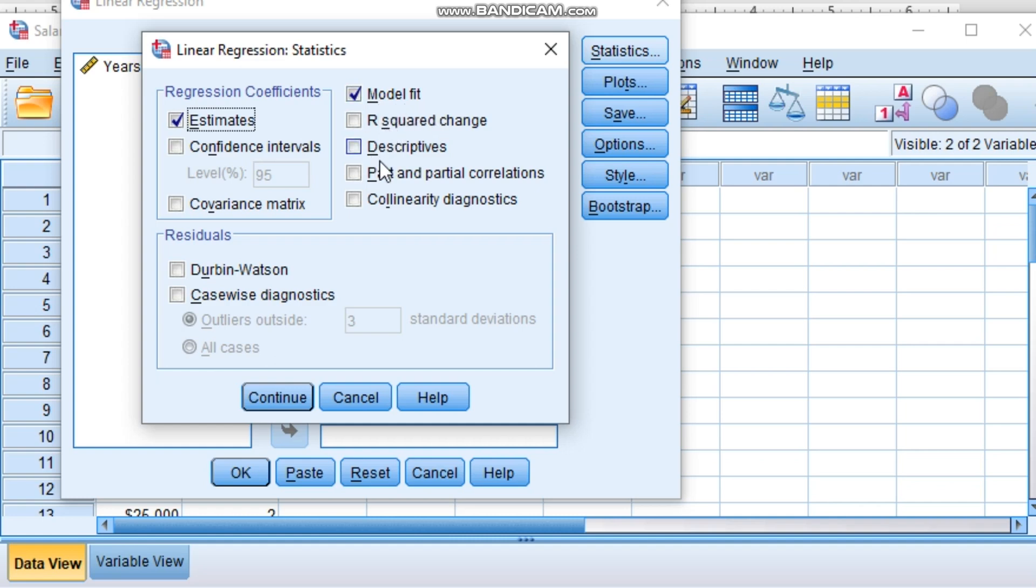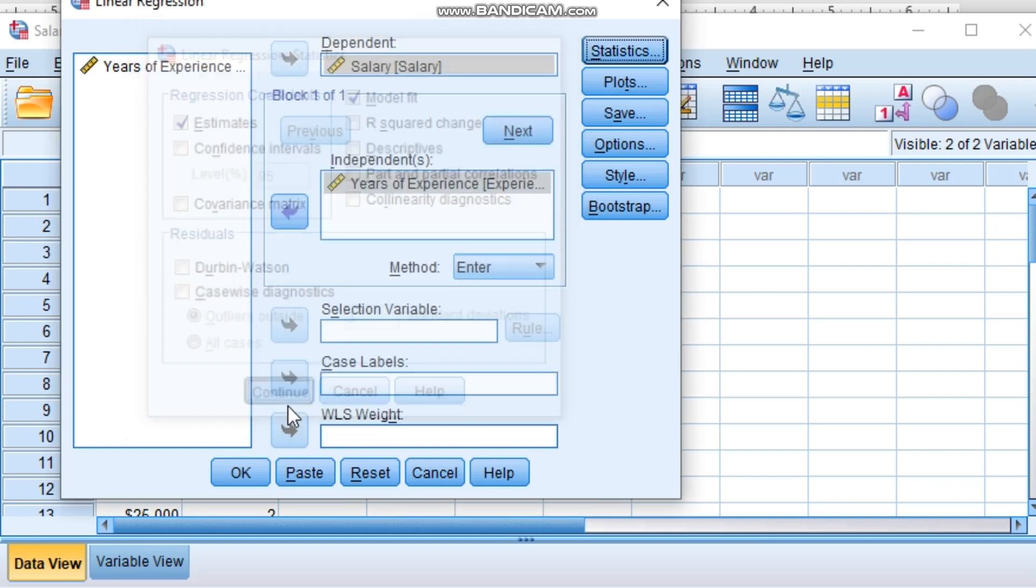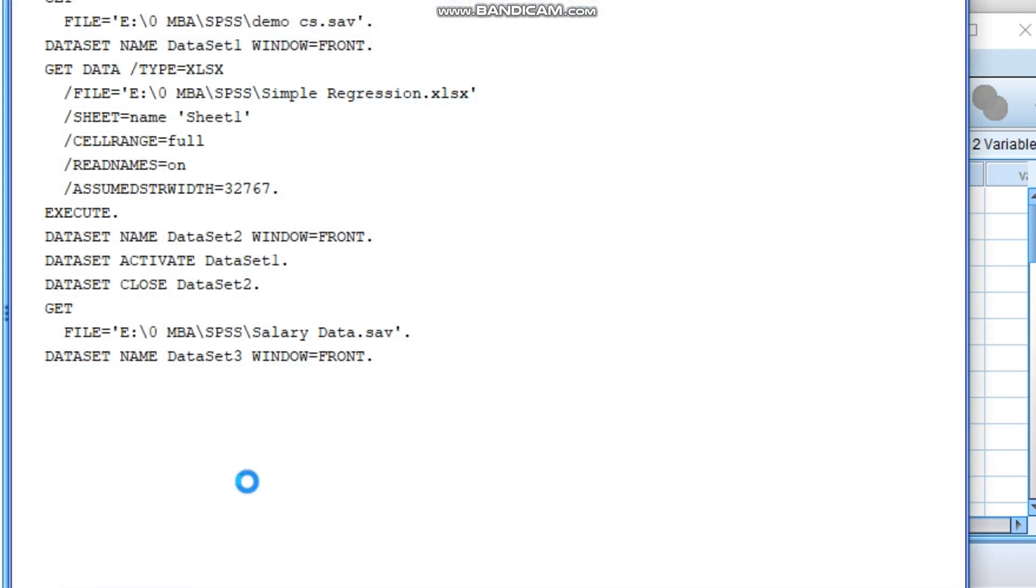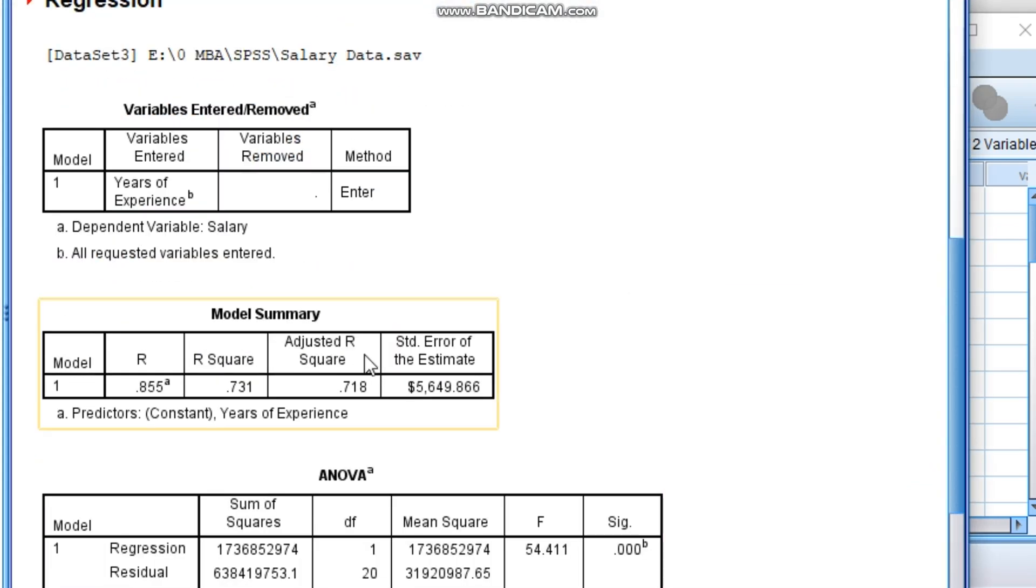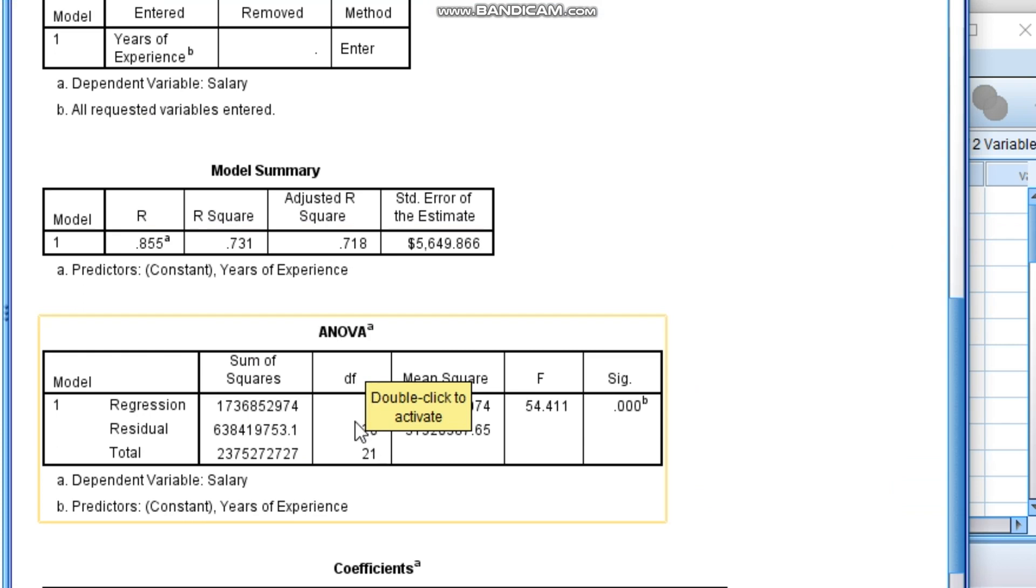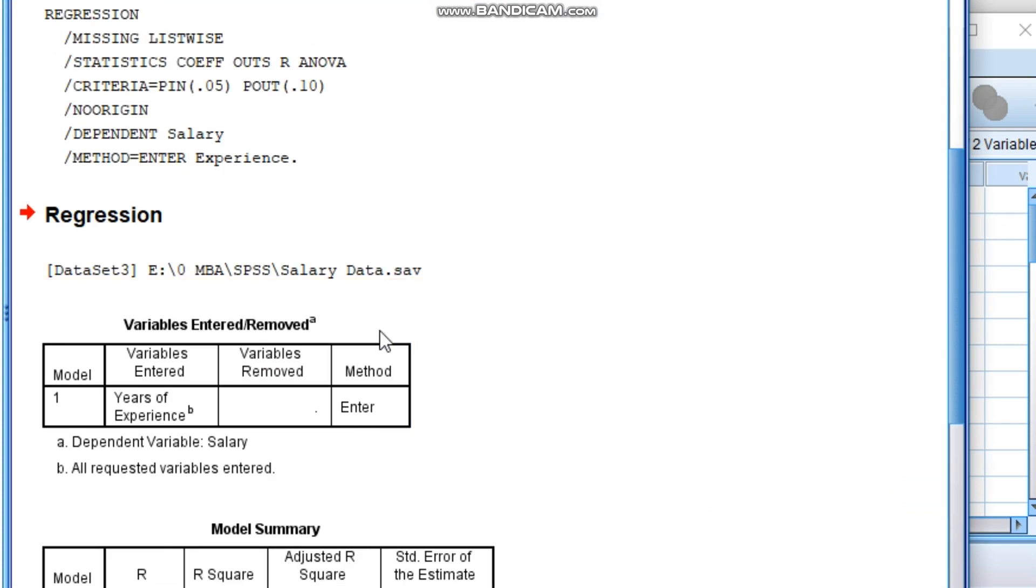So after properly pointing out which is dependent and independent, go to Statistics. Here the only thing you need to mark is model fit estimates. Rest of the thing I don't think there is a requirement for a simple regression. Directly go and click okay.